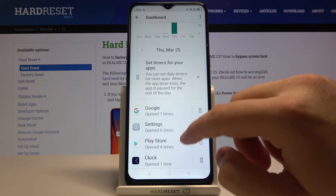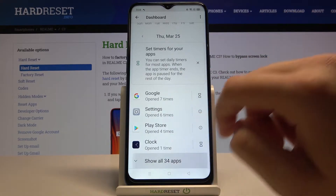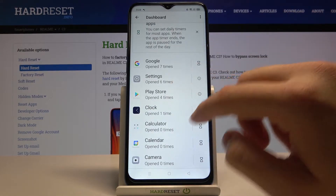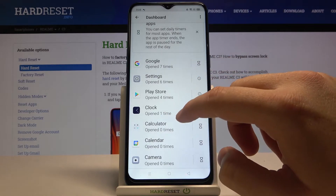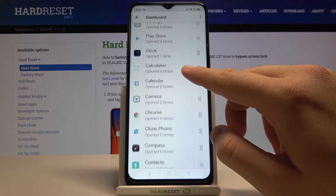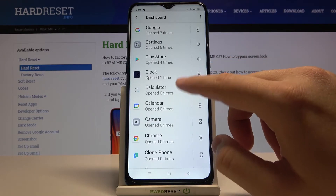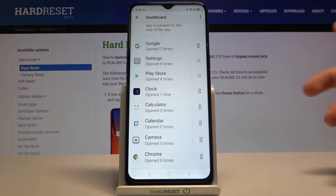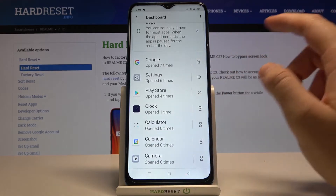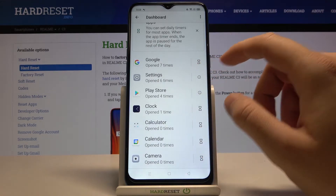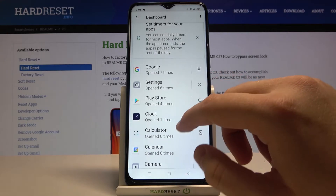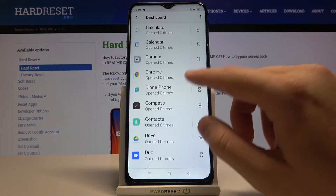When you scroll down, you can find every app on your smartphone and check how many times you opened that app each day. As you can see, the Google app was opened seven times, Settings six times, and the Clock one time.